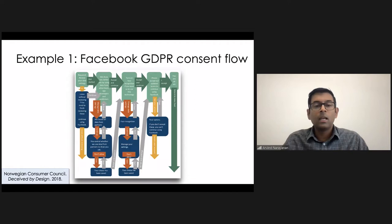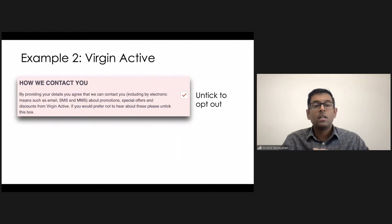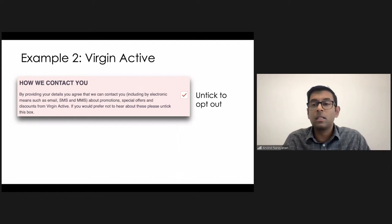A second example, this is a very common one, you've probably encountered it many times. So this is an opt-out box for email marketing when you're signing up for a service. So far, so good. It says if you don't want these messages unticked to opt-out.